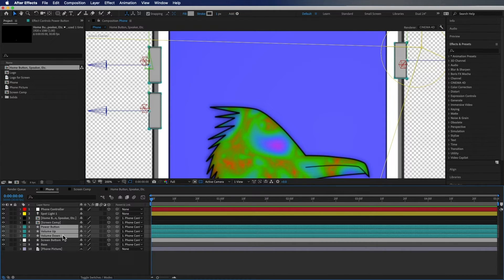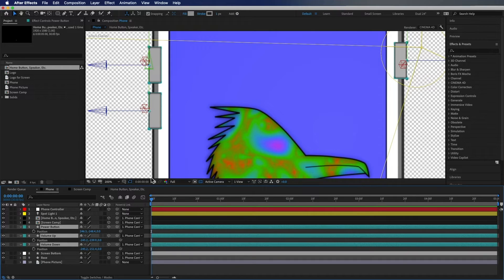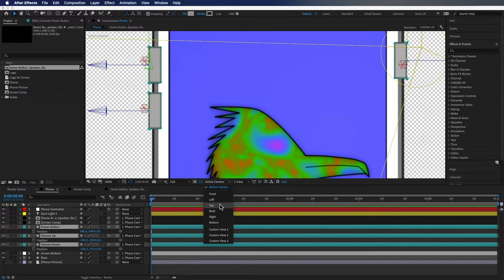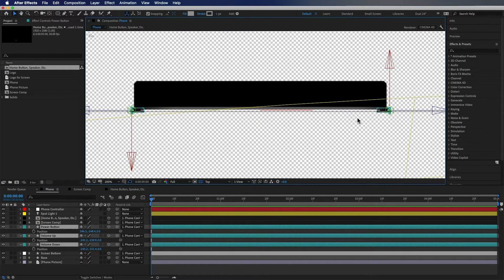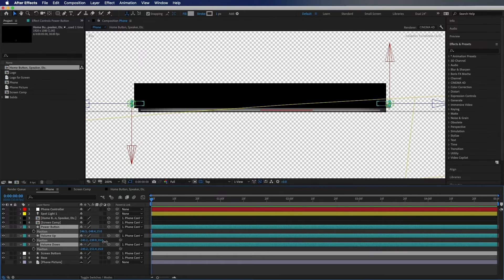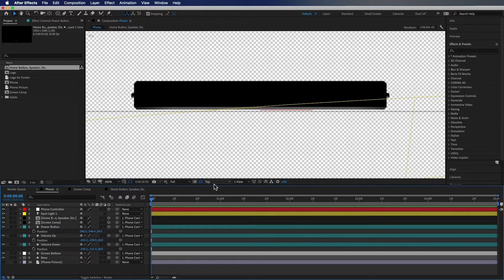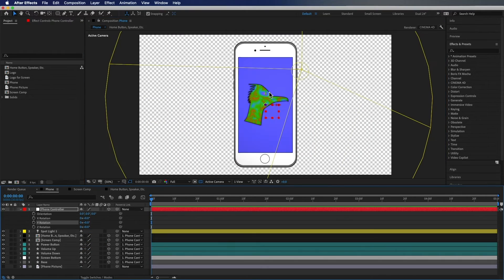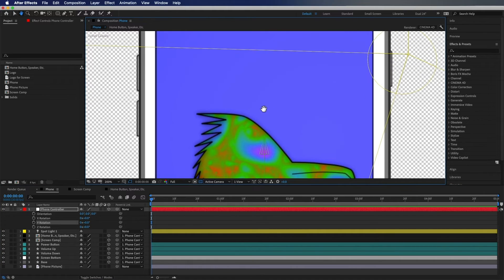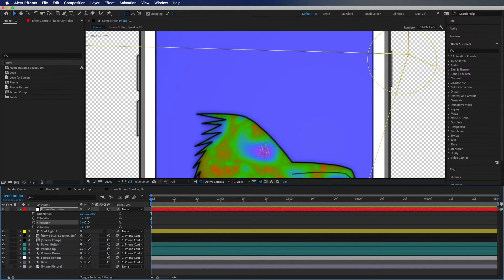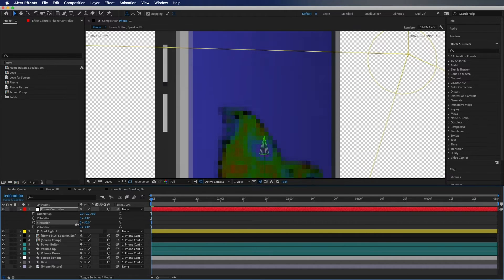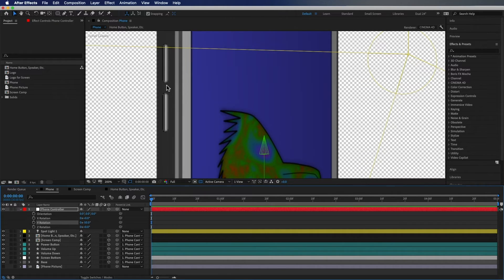Now select all the button layers, hit P again, and change the 3D view from Active Camera to Top. You'll be able to see these layers from above. We're going to change their Z position so they sit right at the edge of the phone. Then switch back to Active Camera — zooming in, you can see the buttons fit pretty well. Rotating the null, you can actually see the buttons sitting on the side.